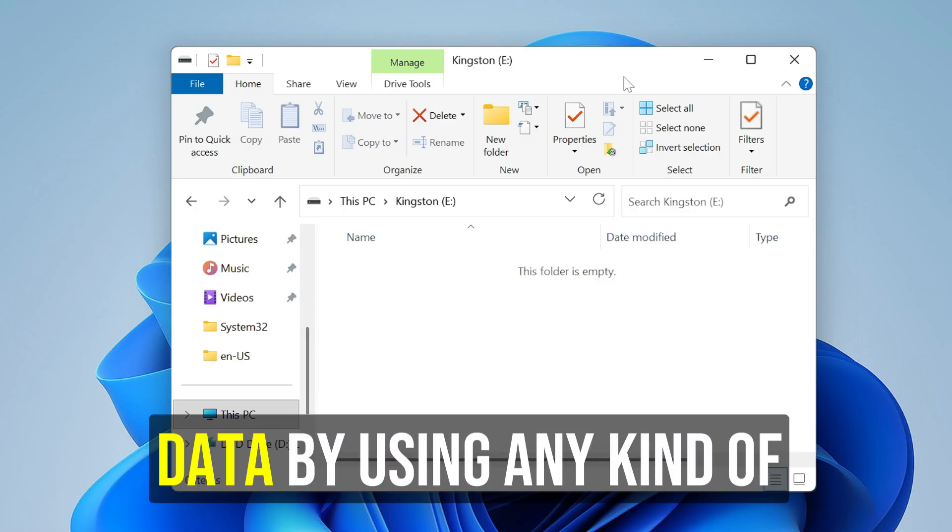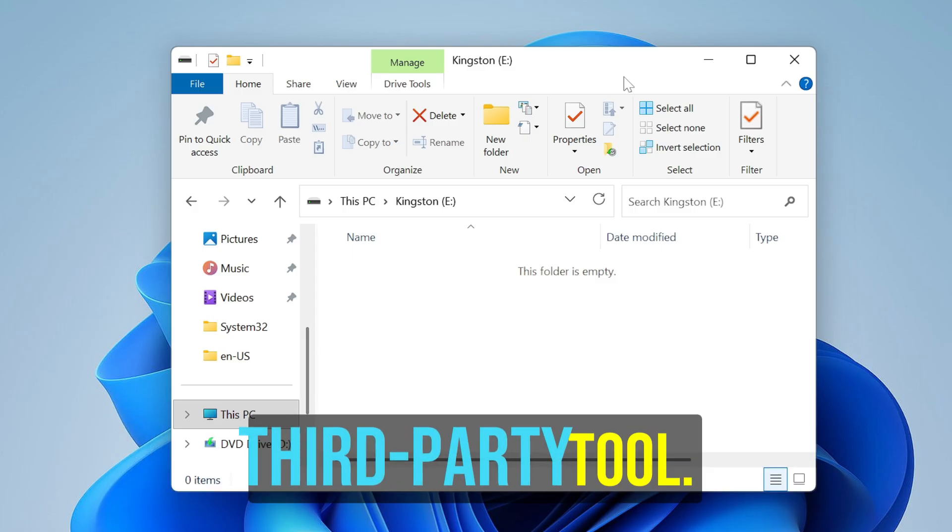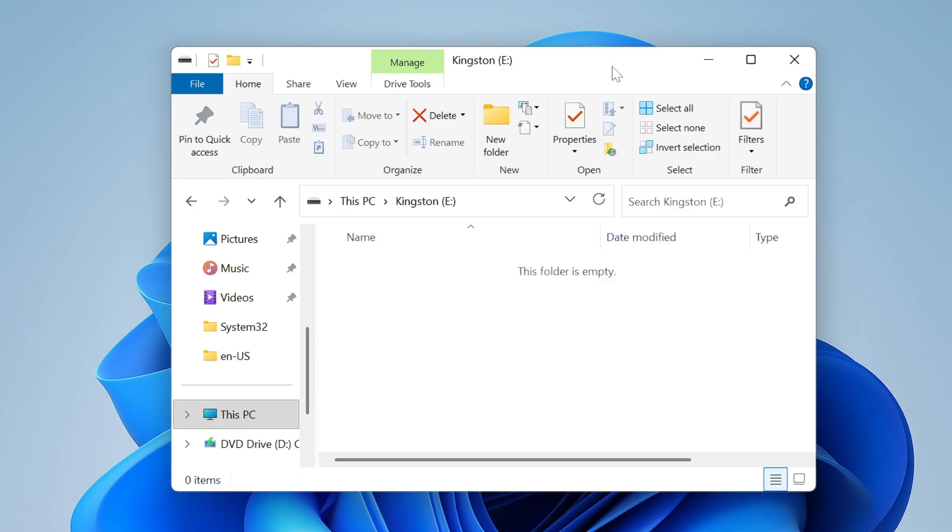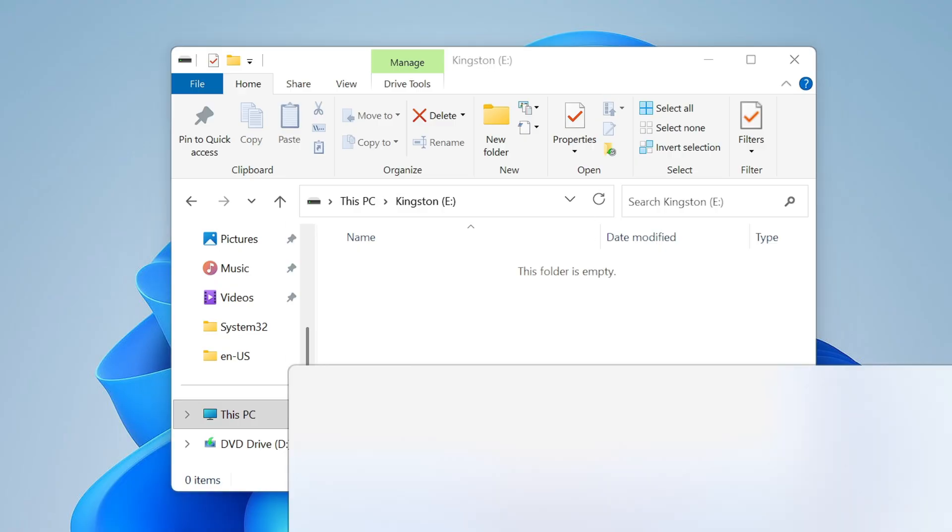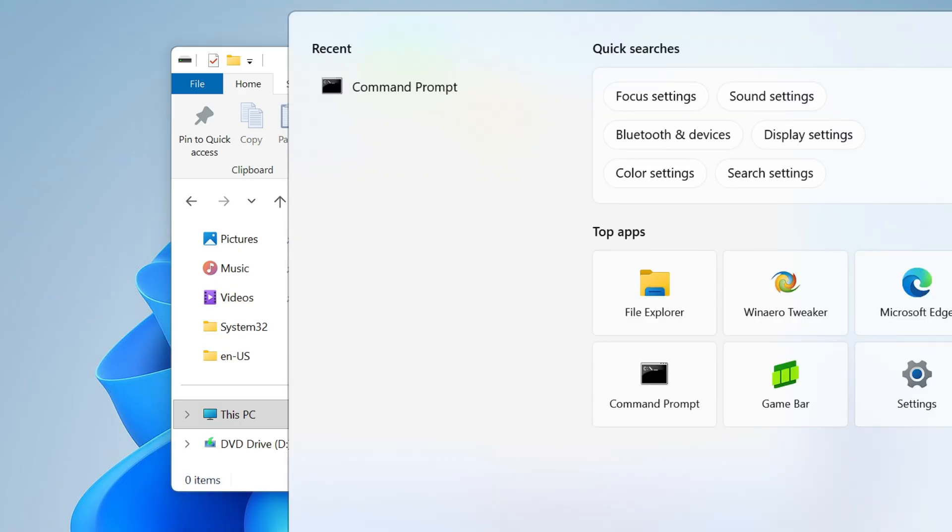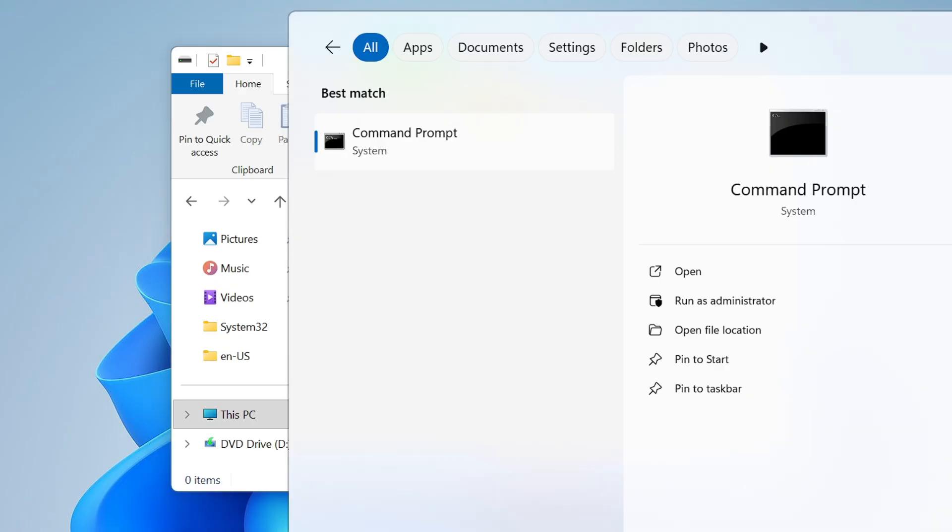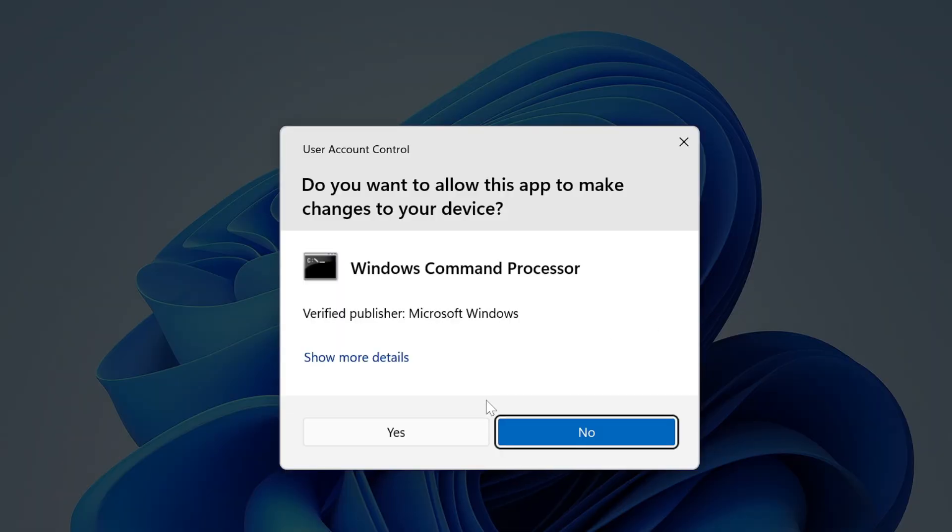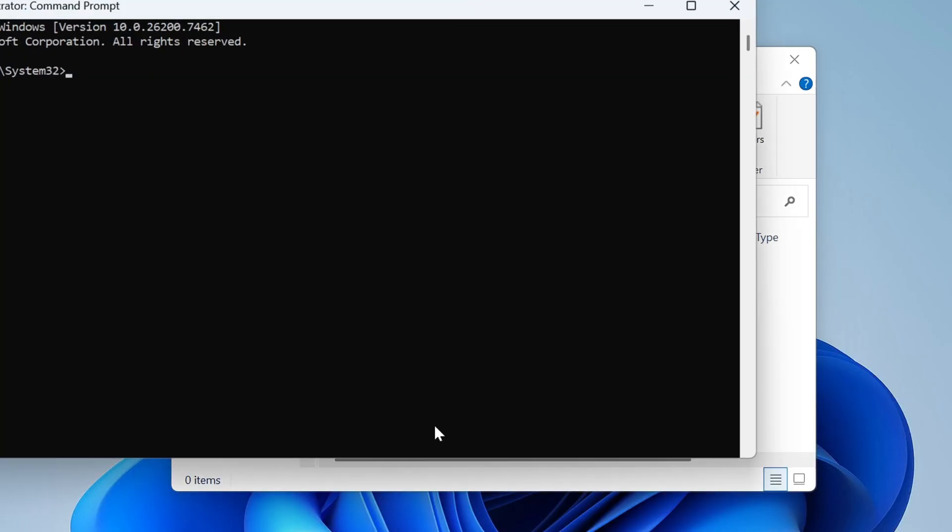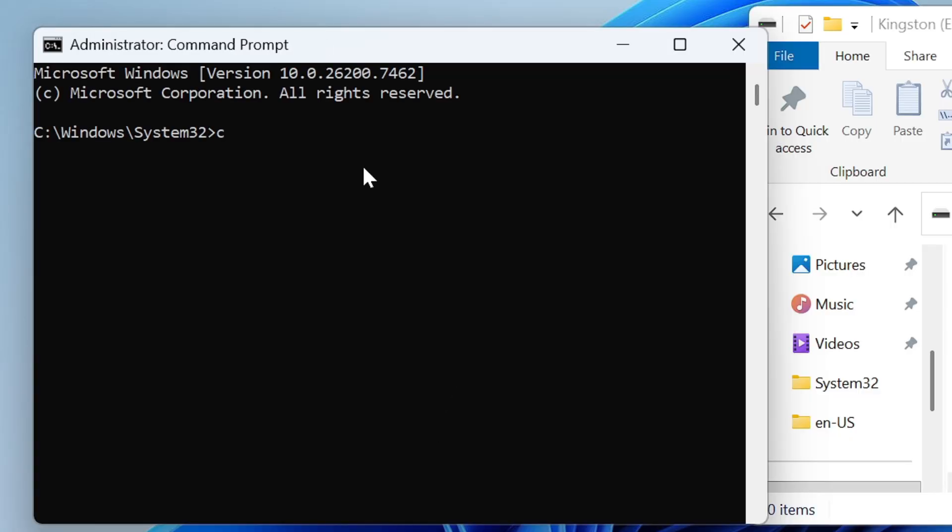From now onwards, keep in mind if you want to permanently delete any data, after deleting from the recycle bin, next what you will have to do is click on Windows search, type CMD or Command Prompt, choose Run as Administrator, click on Yes.